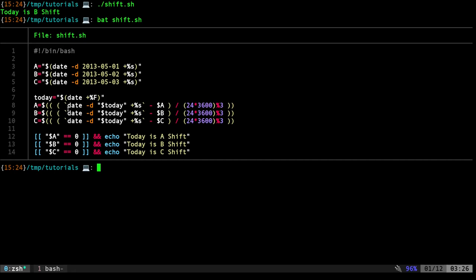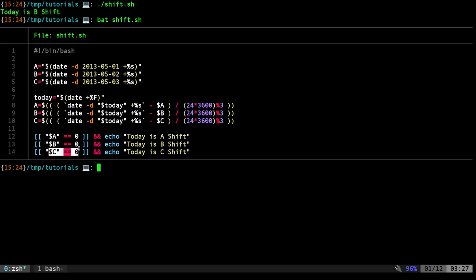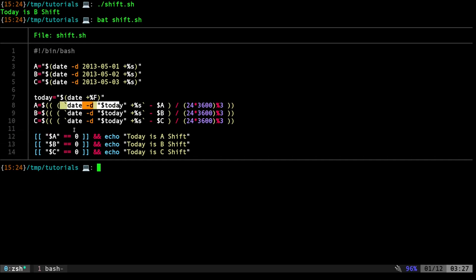So when we do this, we're going to check if it is divisible by 3, that means that it is that day. Does that make sense? I sure hope so. So basically, we're going to get that for A, B, and C. Then we're going to check, is A 0? Is B 0? Is C 0? Again, meaning that there's no remainder, meaning it's evenly divisible by 3. If it's evenly divisible by 3, because it's a 3-day shift, then we know that it's that day. So we're saying, if A equals 0, then we're echoing that today is A shift. If B equals 0, then we're echoing out today as B shift. And if C is 0, then we're echoing out today as a C shift.